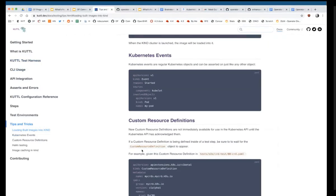Has anyone played around with KUTTL already, or has a testing framework they like today? One attendee notes they worked with KUTTL — they were one of those who separated it out of KUDO. There was also a virtual conference where a 30-minute video was created on getting started with KUTTL — they can make sure people have access to that.